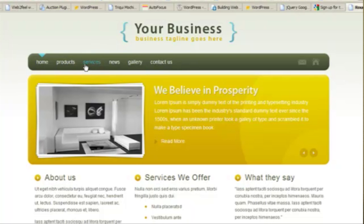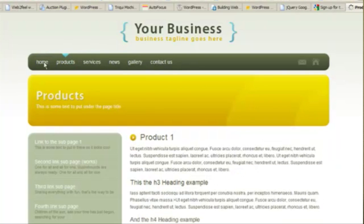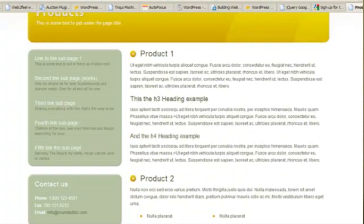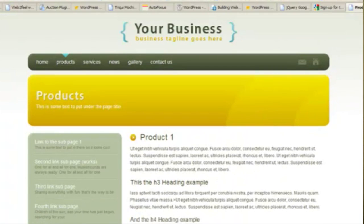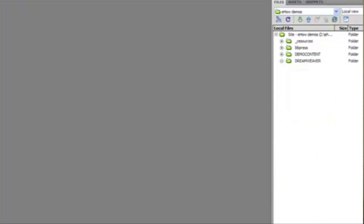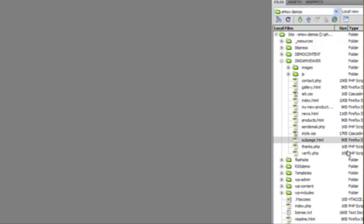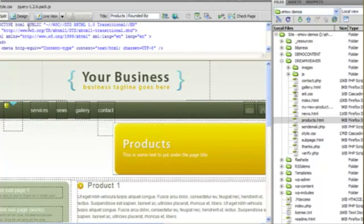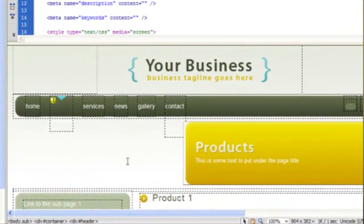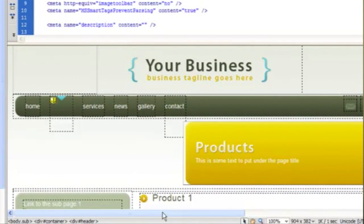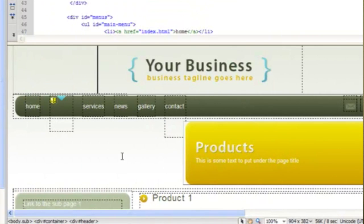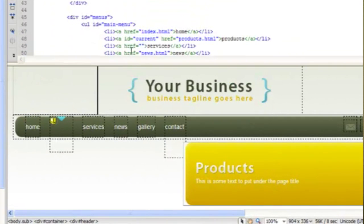For this tutorial we're going to use the products page. If we open up the products page in Dreamweaver, you can see that Dreamweaver is not great at rendering the actual design of the site but we're going to focus more on the code.